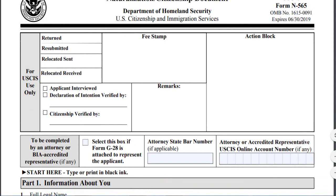U.S. citizens may use this form to request a replacement of a certificate of naturalization, certificate of citizenship, declaration of intention, or an original special certificate of naturalization as a U.S. citizen to be recognized by a foreign country.